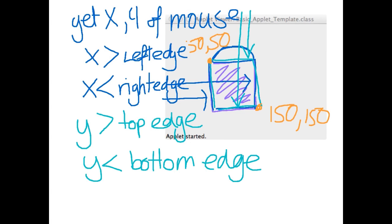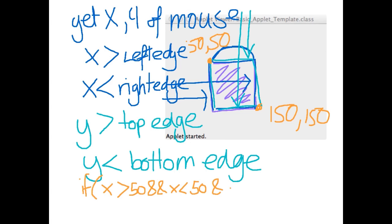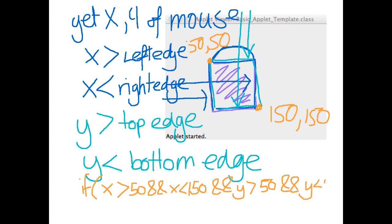What we would write in our statement is we would have an if, and we would say if x is greater than 50 and x is less than 150 and y is greater than 50 and y is less than 150, then we're going to do stuff because it's inside that region. Else we're going to do other stuff. So let's have a quick look at coding this one on Eclipse and creating a response to happen to check if our test works.